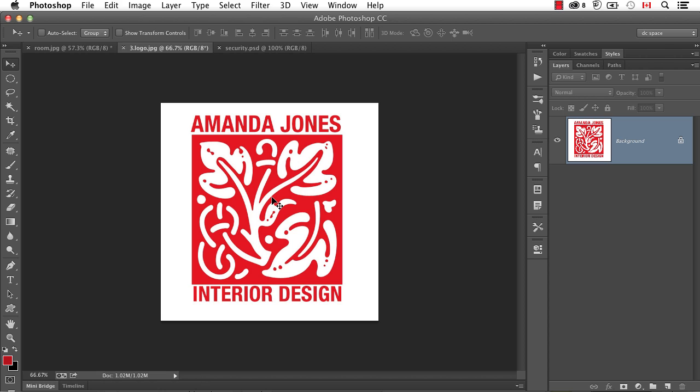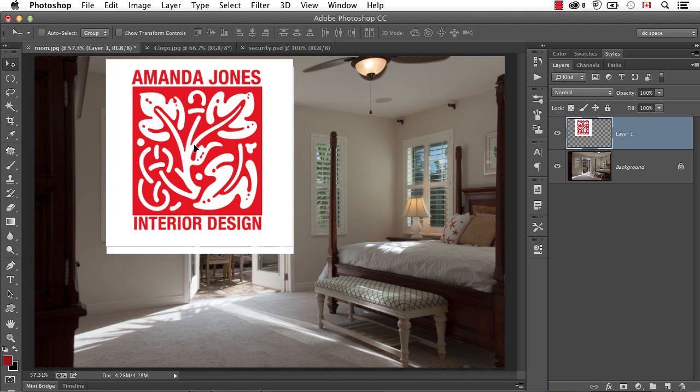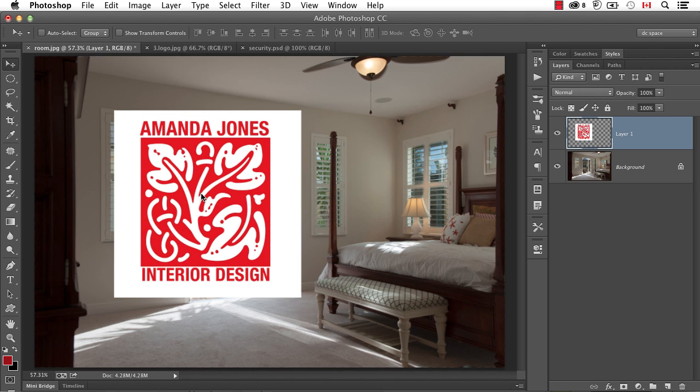Ideally I would have them send the original artwork, but sometimes that's all they've got. So if I drag and drop this onto my photo, now I want to remove all the white.